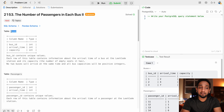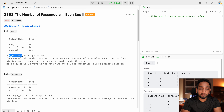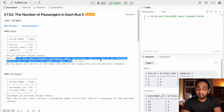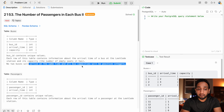We are given two tables: the buses table and the passengers table. In the buses table there are three fields: bus ID, arrival time of the bus, and capacity — the number of free seats available. The bus ID is unique. Each row contains information about the arrival time of a bus at the LeetCode station and its capacity. No two buses will arrive at the same time and all bus capacities will be positive integers.